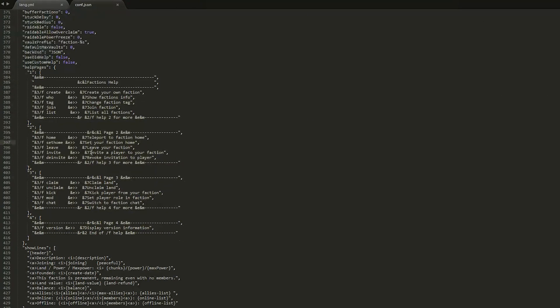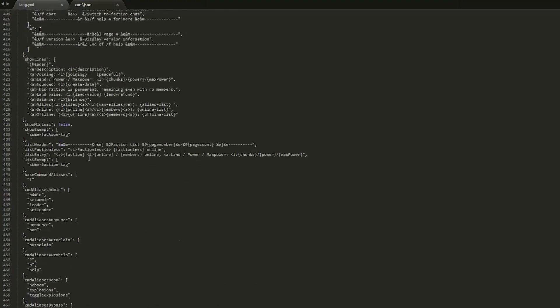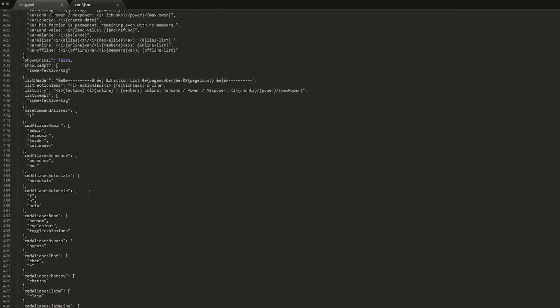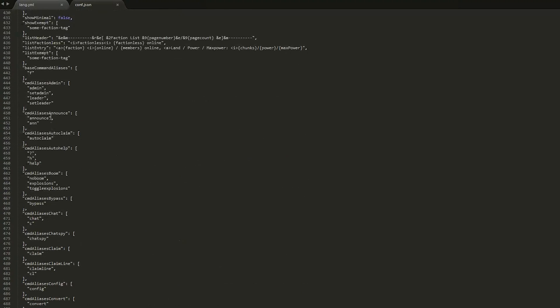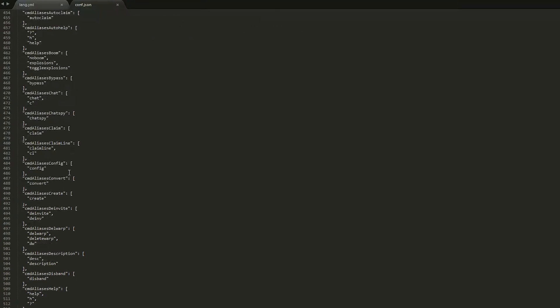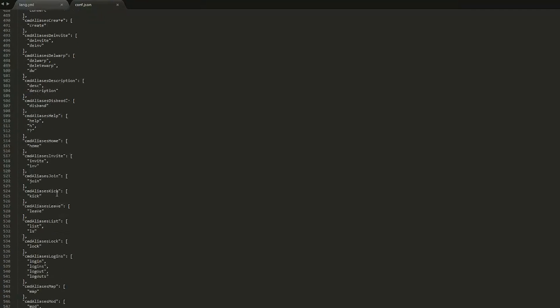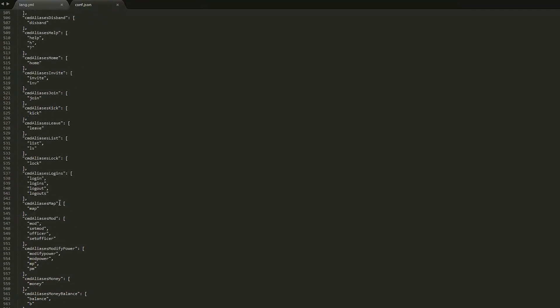If we scroll down even more, you can see these are all the help commands, so the help pages. And if you scroll down a bit more, you can see all of the commands and the aliases. So claim, claim land can be shortened to CL.